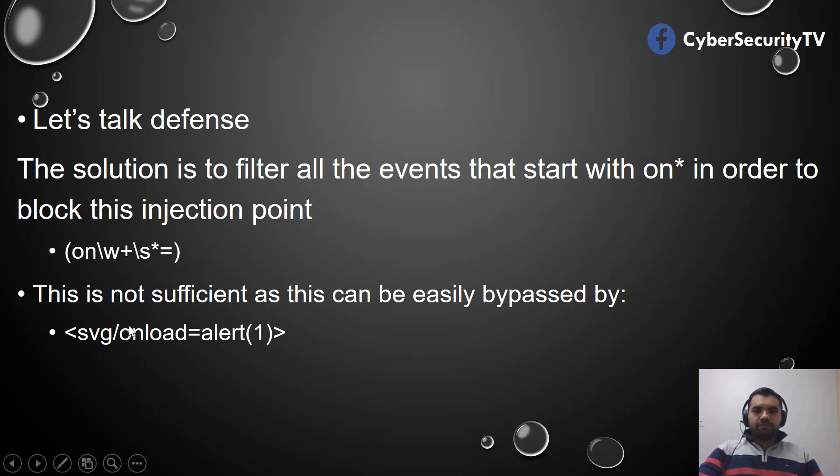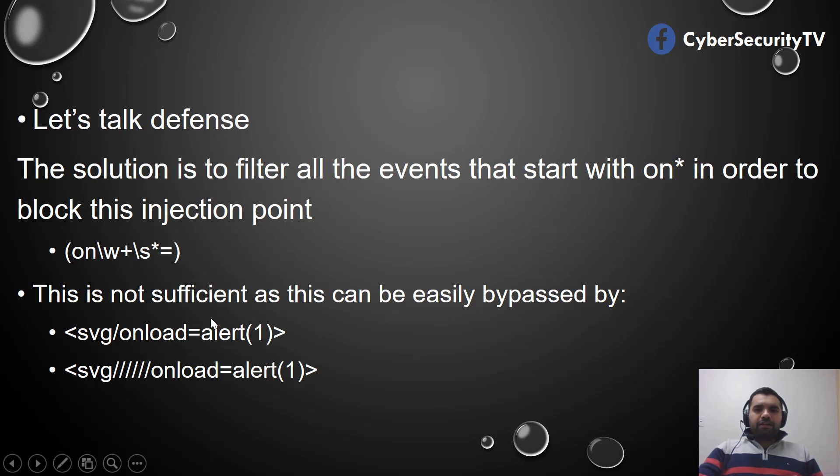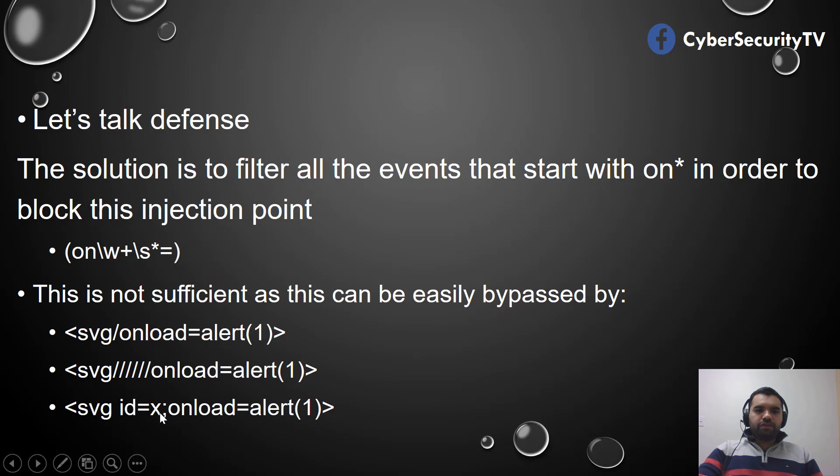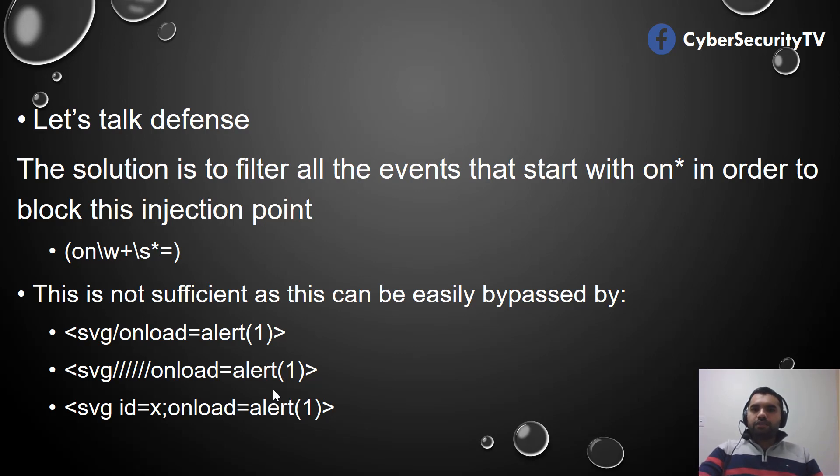Same way, you can put multiple slashes and that way also you can block this. Here you have id=x then semicolon and then start the event. Again, it's not going to block because it does not start with 'on.'